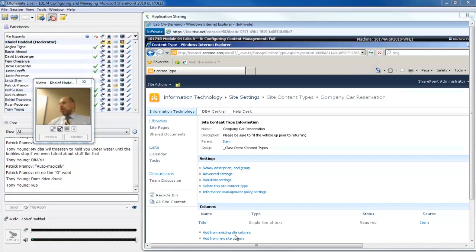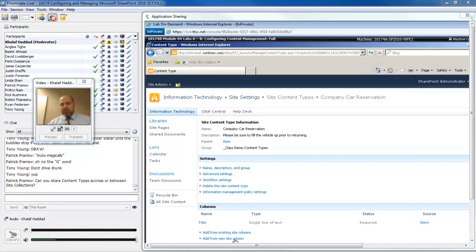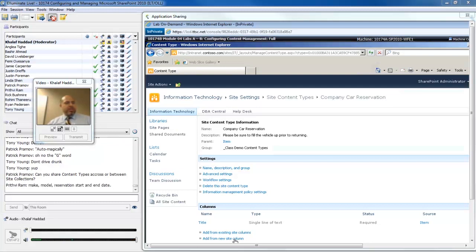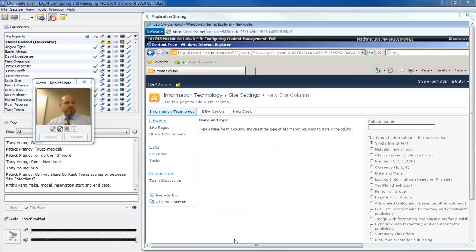In lists and libraries, we can add a custom column. But instead of having to go list by list and adding this column, I'm going to add it to the content type. Wherever the content type is used, this column will be presented as well. Patrick's question, can you share content types across or between site collections? The answer is yes, you can. That was the content type syndication hub feature that we saw at the site collection level.